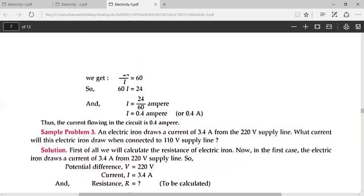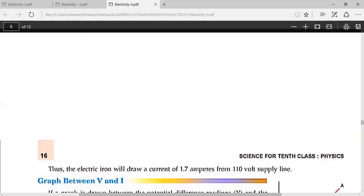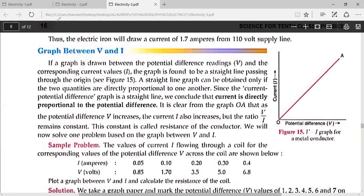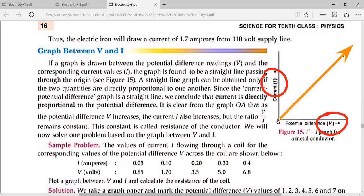Let's try some numericals based on Ohm's Law. We are given a graph between V and I. According to this graph, we saw that current is directly proportional to voltage. If voltage is zero, then current will also be zero. As we increase the voltage, the current also increases. So the graph will be a straight line — the more the voltage, the more the current.